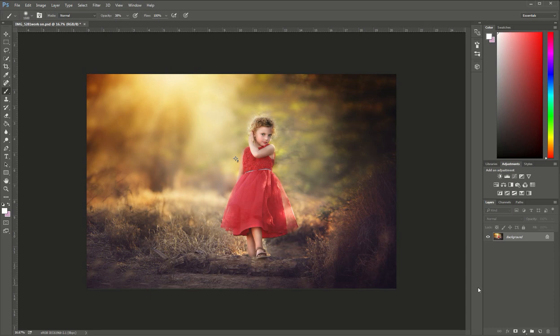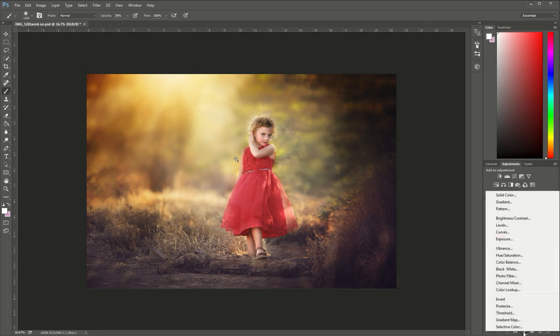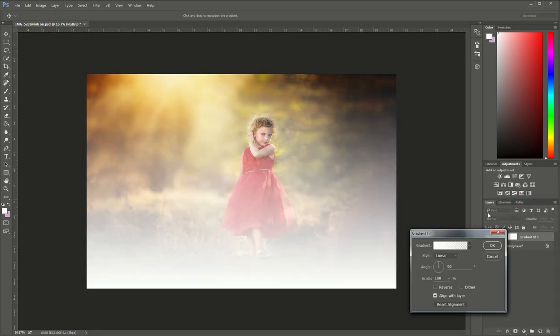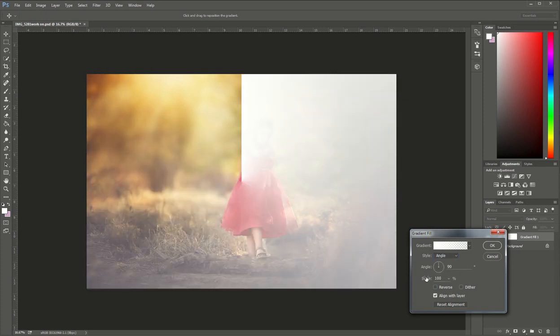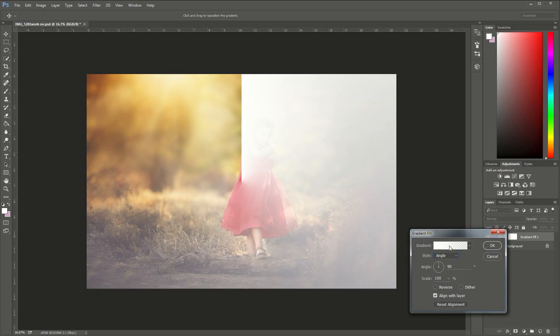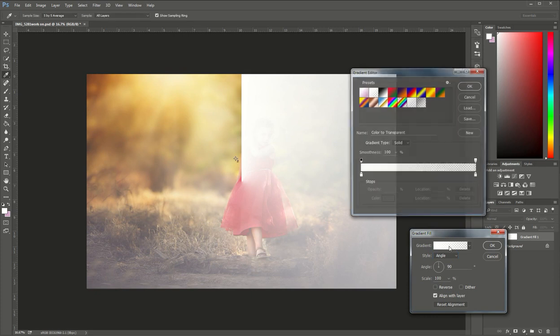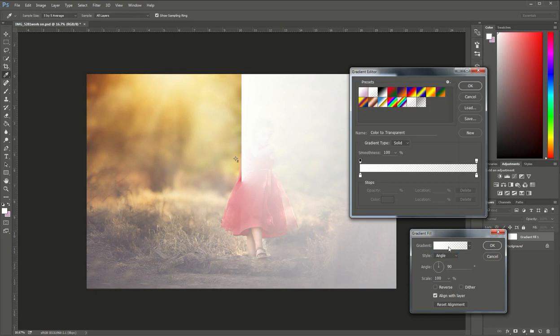The first thing that we're going to do is create a new adjustment layer. I'm going to go up to gradient. I'm going to choose the style as angle and I'm going to click on the gradient color which mine right here is white so I'm just going to double click right there and it's going to pop up this new window here.